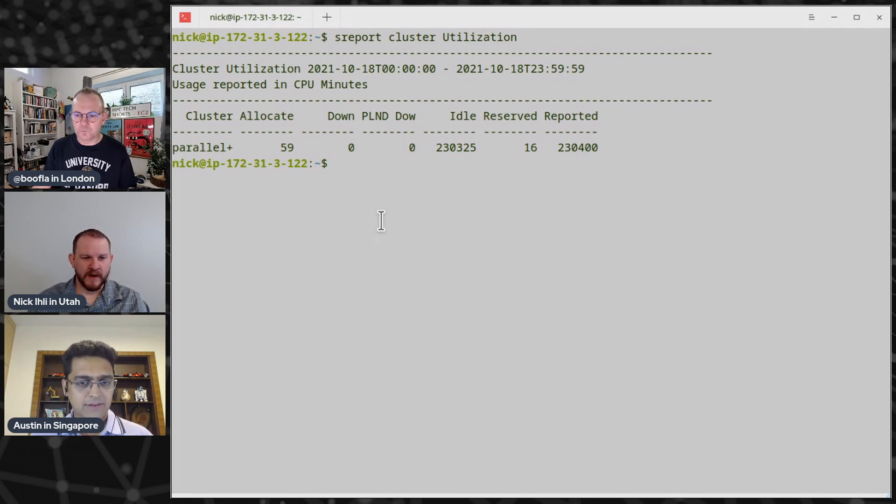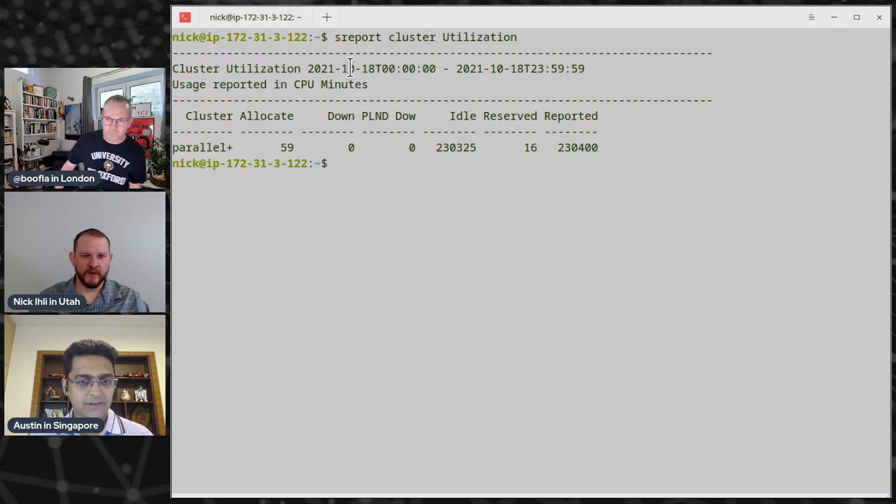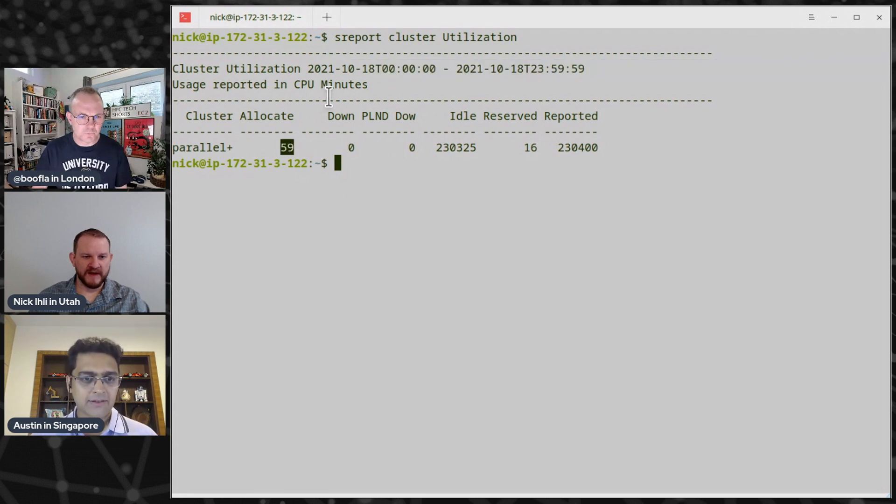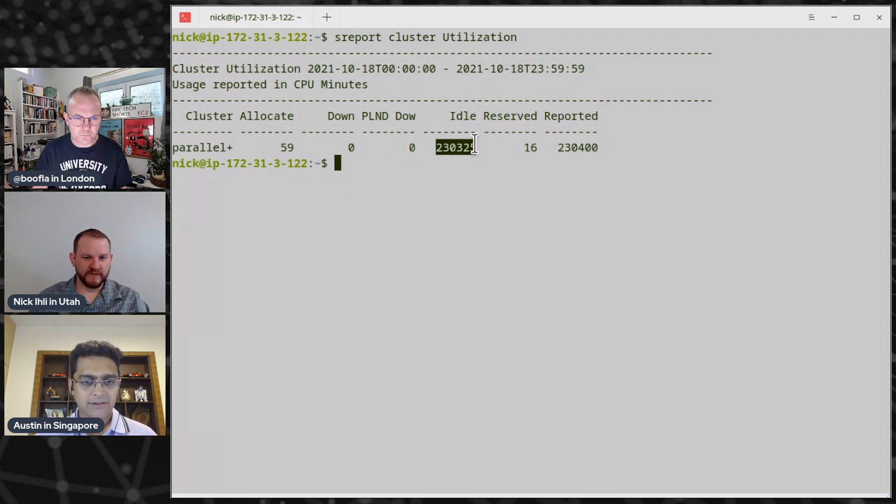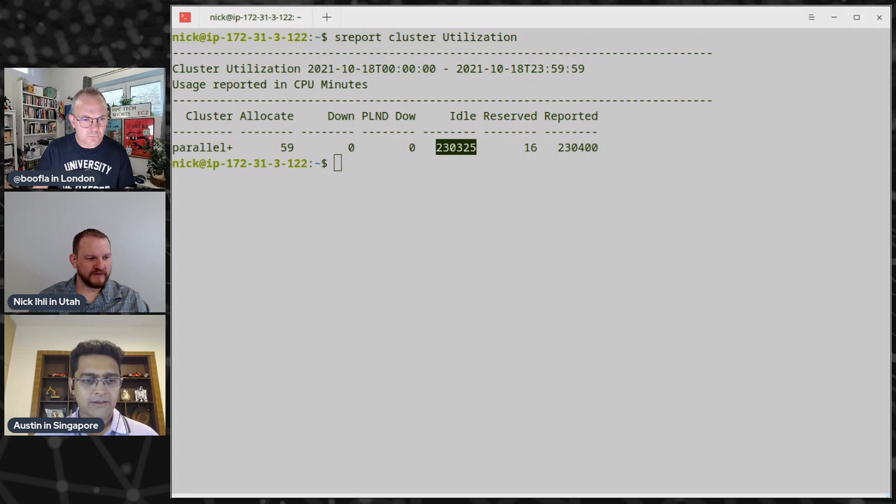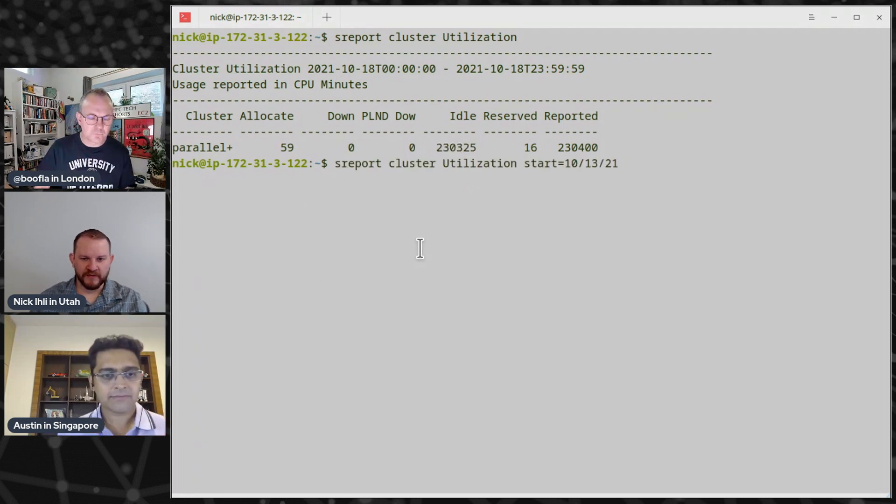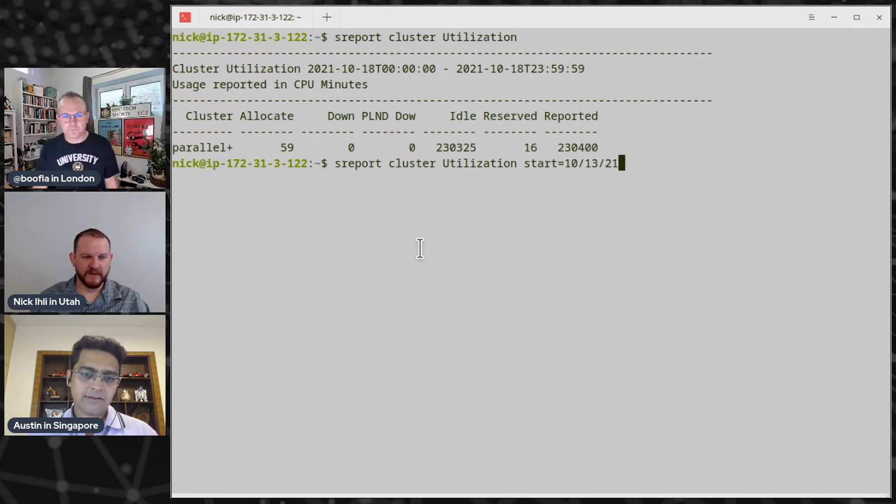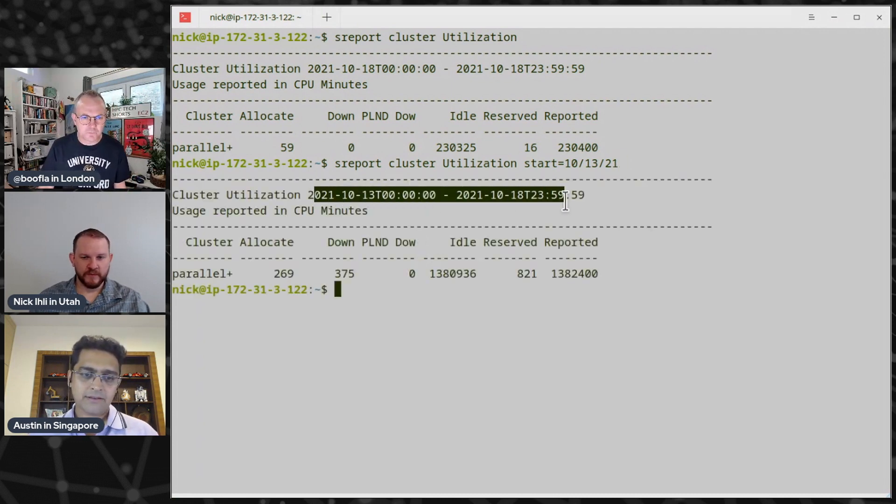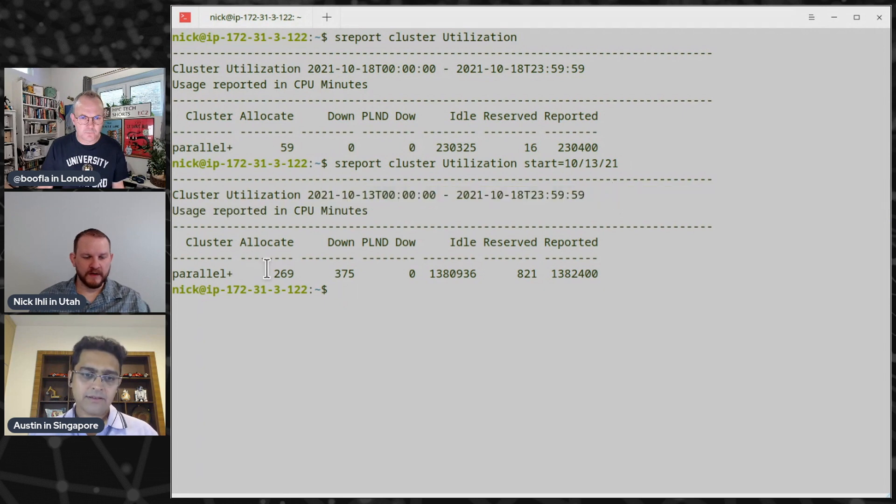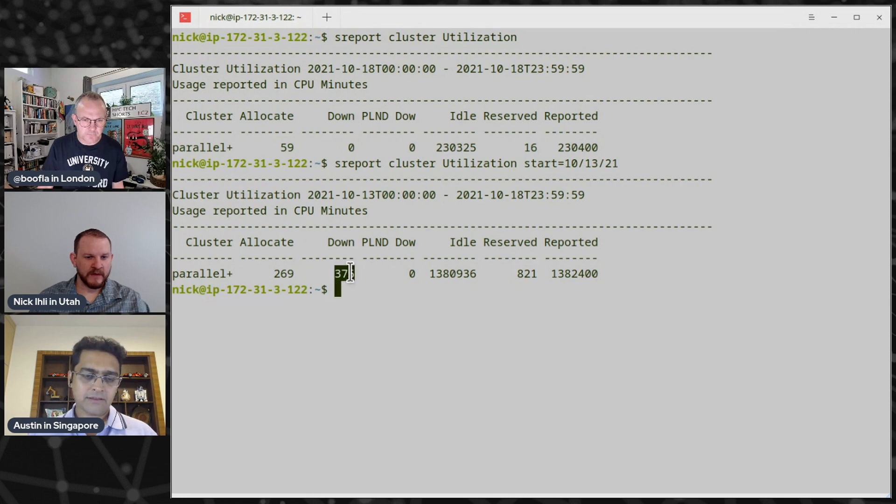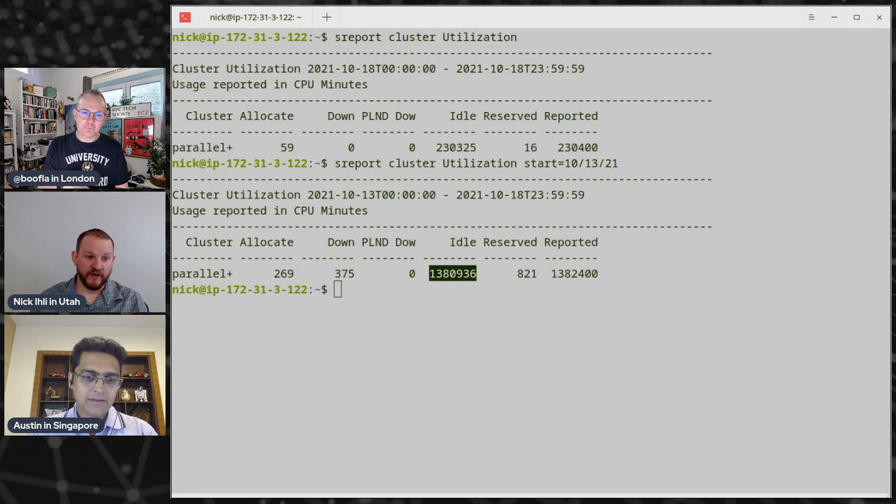Right now, you know, in the last, this is from yesterday, we have 59 minutes that have been used of our total potential of, you know, 230,000 minutes. So we haven't been using much of the system. We can change the time period if we want with the start option. Here we're going to start, look at this from the 13th. So this is going to give us the 13th through end of yesterday. Here we had 269 CPU minutes that were allocated. We had some that were down where the system was down. And then this many that were idle.